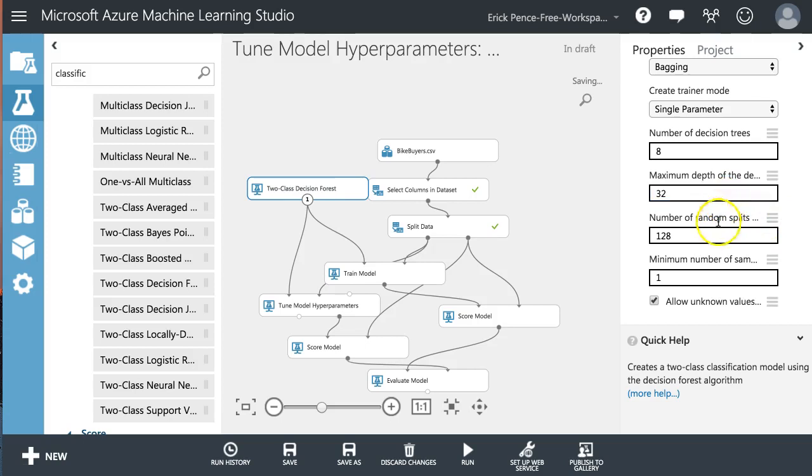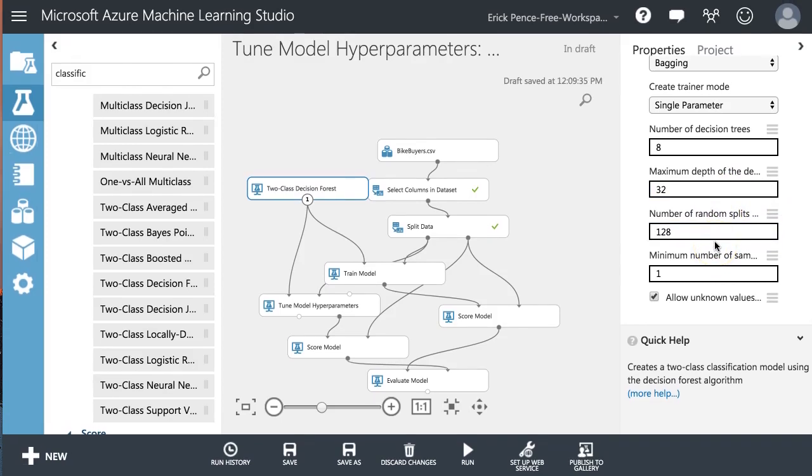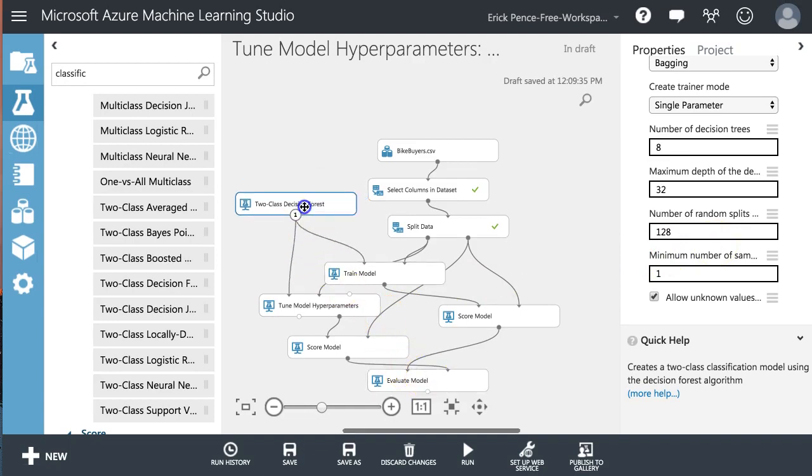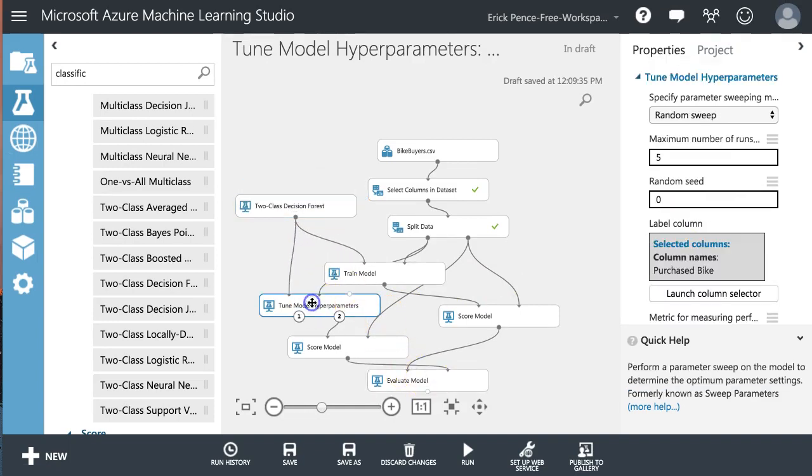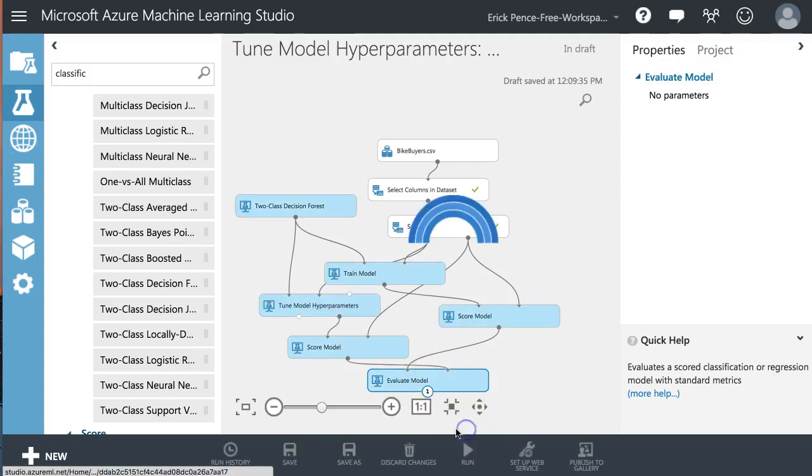maximum depth. Cool. We don't know what any of these things mean, or at least I'm assuming you guys don't know what any of these things mean. But the great thing about this pill, tuned model hyperparameters, it doesn't matter. We don't need to know. All we're going to do now is run.